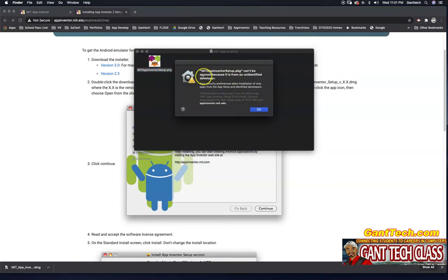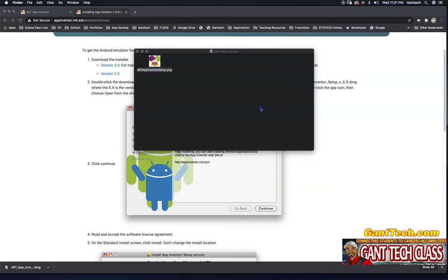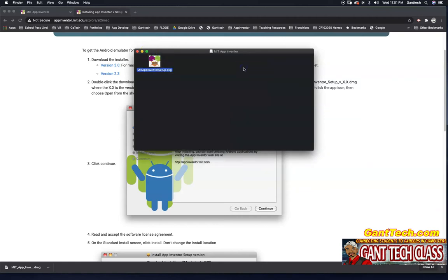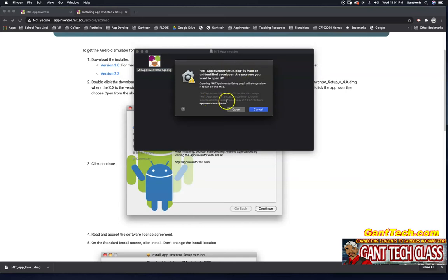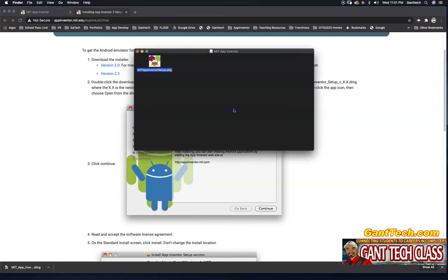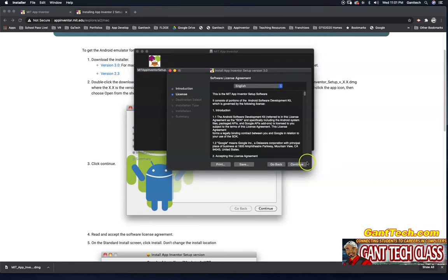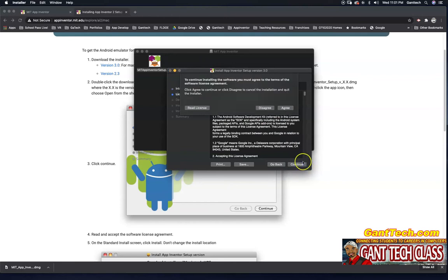You can see it can't be opened from this unidentified developer. So if I right-click and do Open With Installer, you'll get this message instead. And I'll click Open. I'm going to go through these steps. Continue.